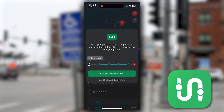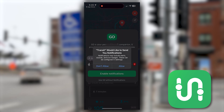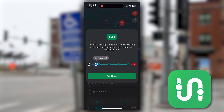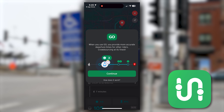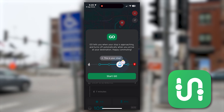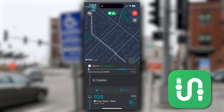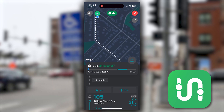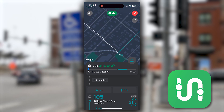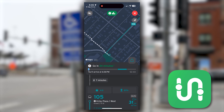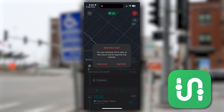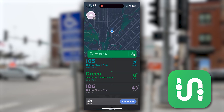After you've decided on your route, you'll just have to allow Transit to send you notifications so that it can let you know when to leave, when to get on, and when to get off. Once you start, it will let you know how long you should wait before leaving for your bus stop, and it will also share with you how long the trip will be.